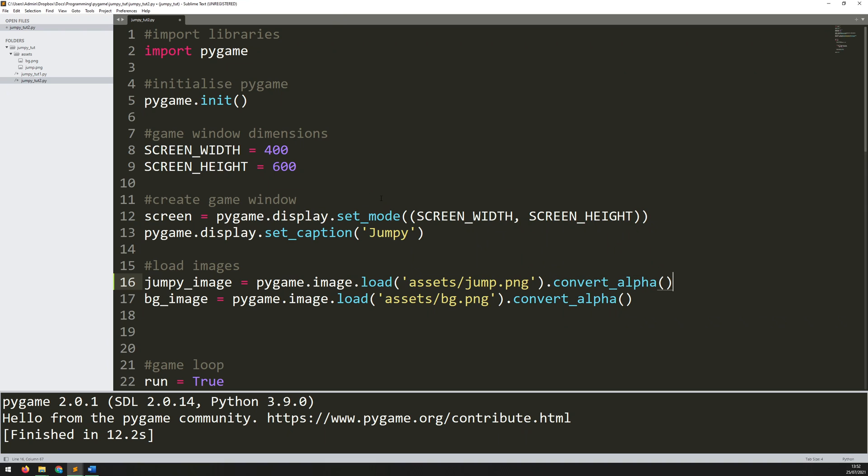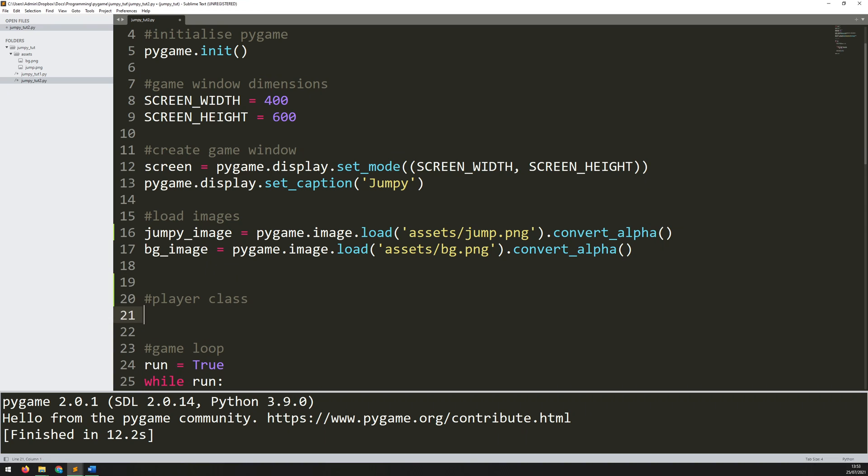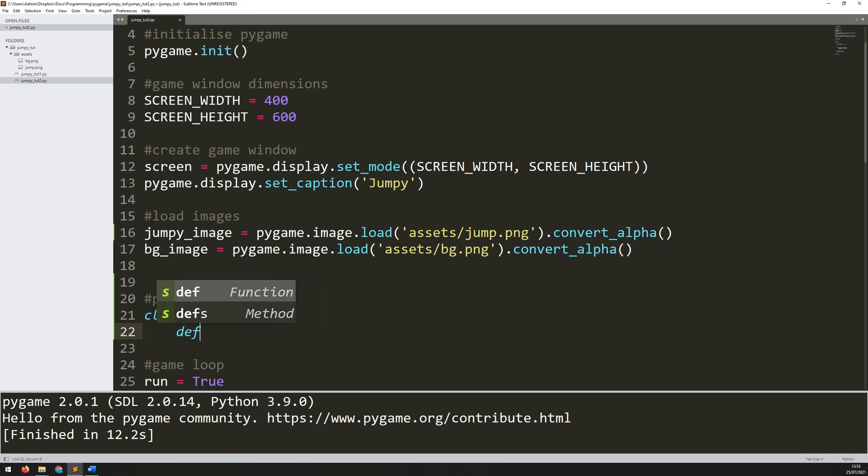Now that the image is loaded I can start creating the player. I'm going to do this using classes. So I'll come down here and add a comment to say player class. And I'll say class Player. And as always whenever you create a class you start off with the constructor. So the constructor is this __init__ method.